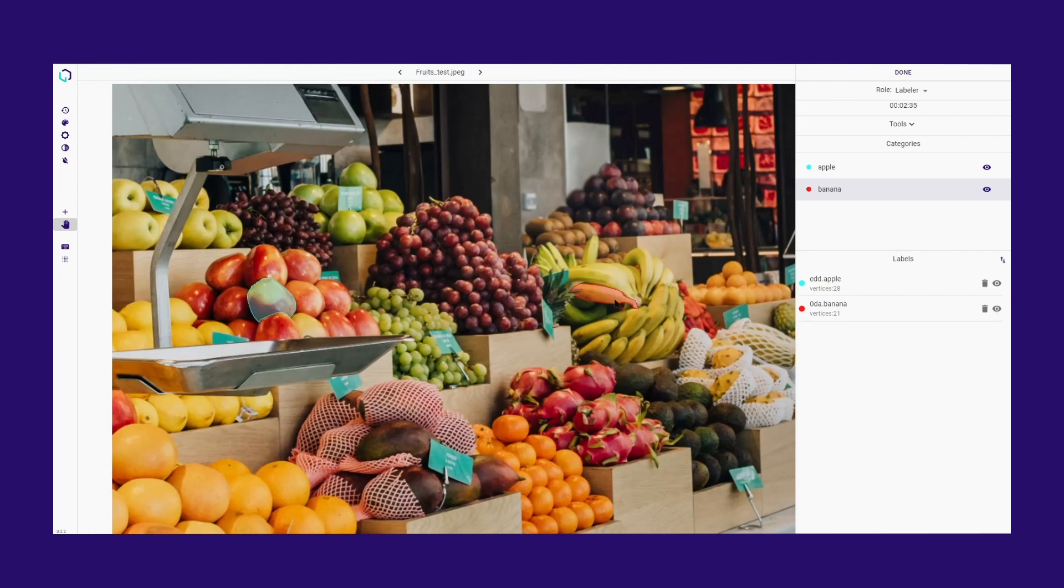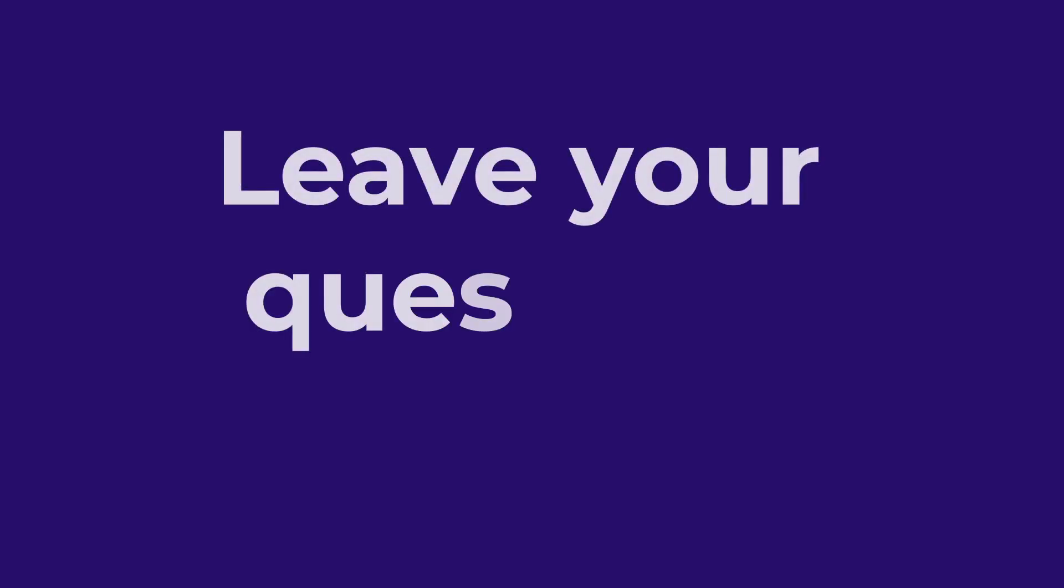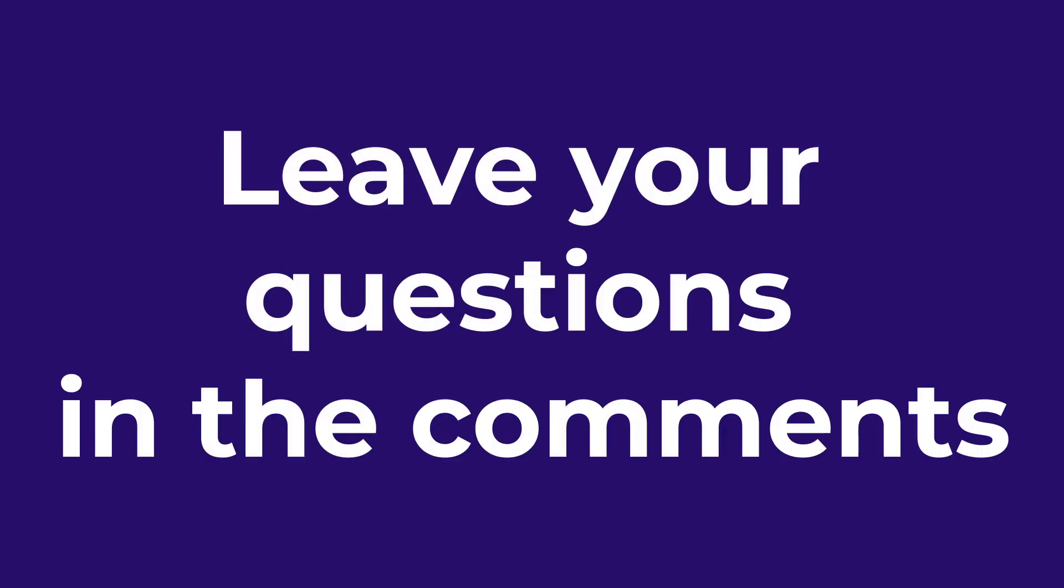Labelers must generate boundaries of objects in a frame with high precision. This gives a clear idea about the shape and size of the object. Please leave any questions you have in the comments section.